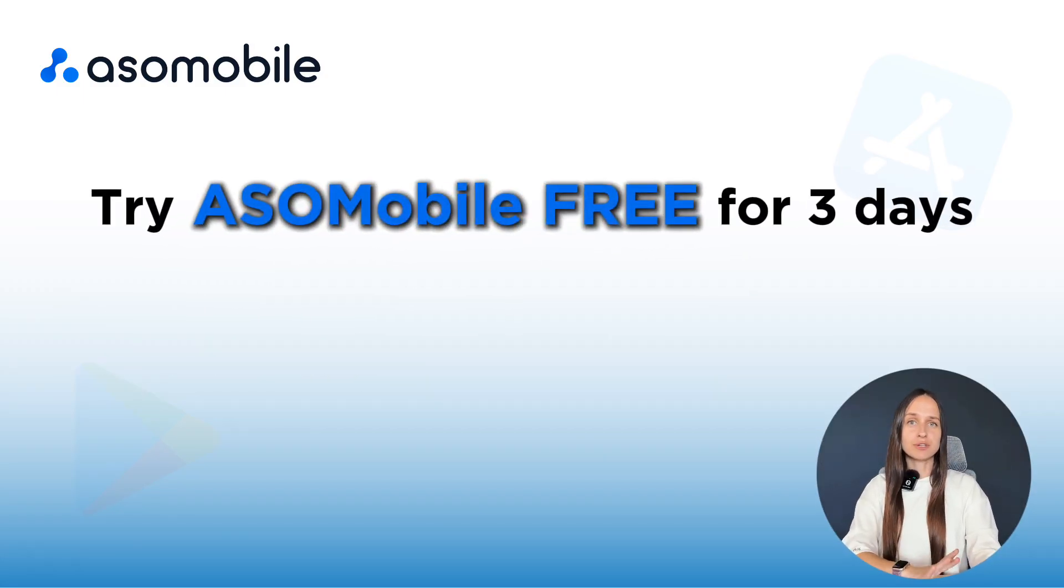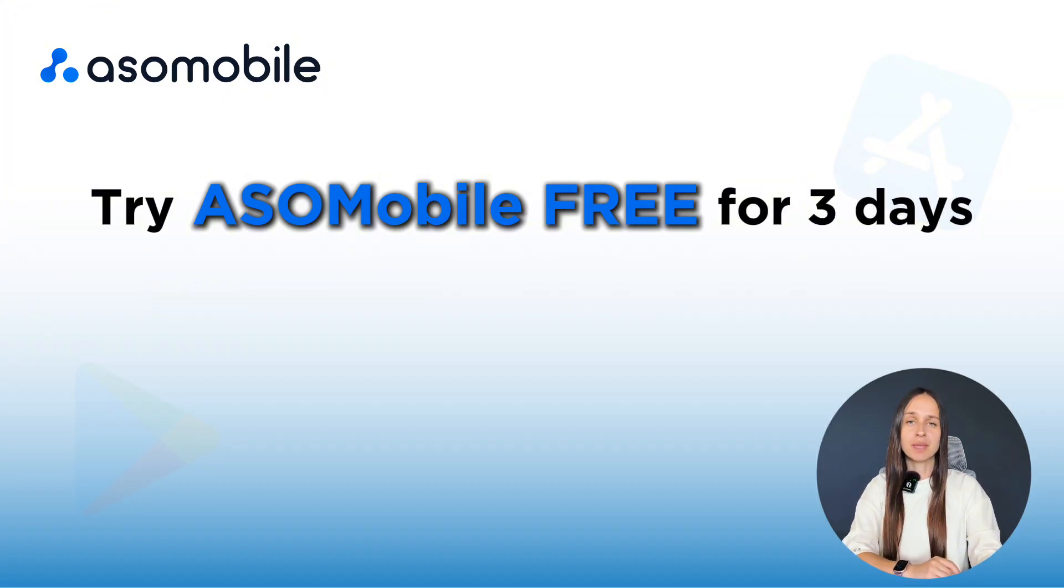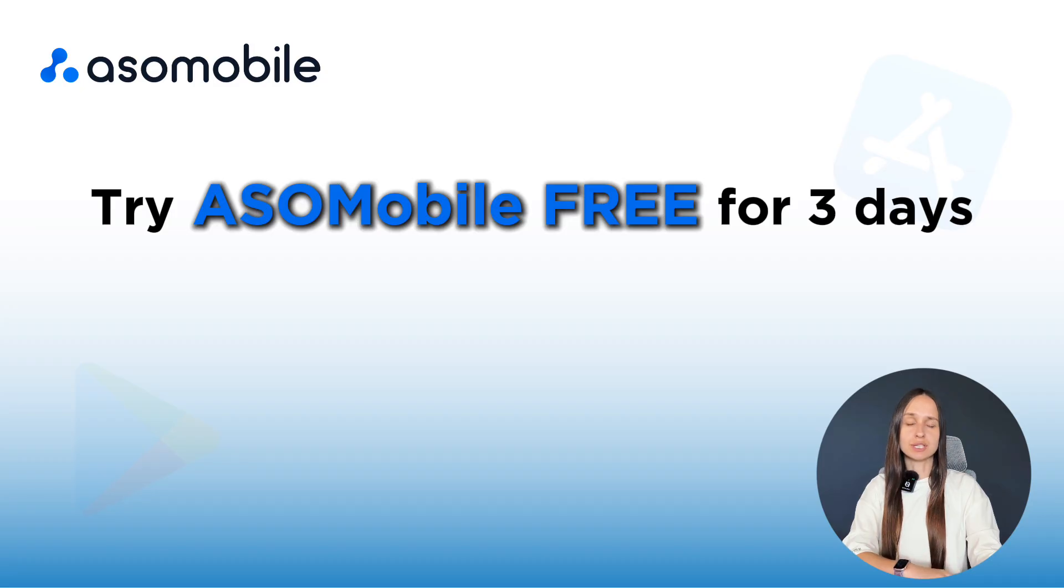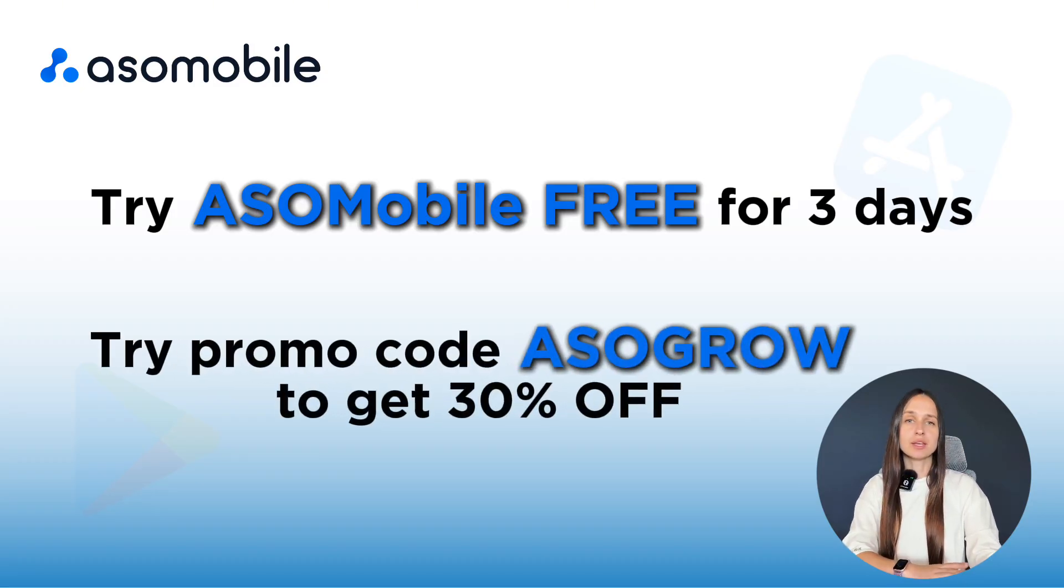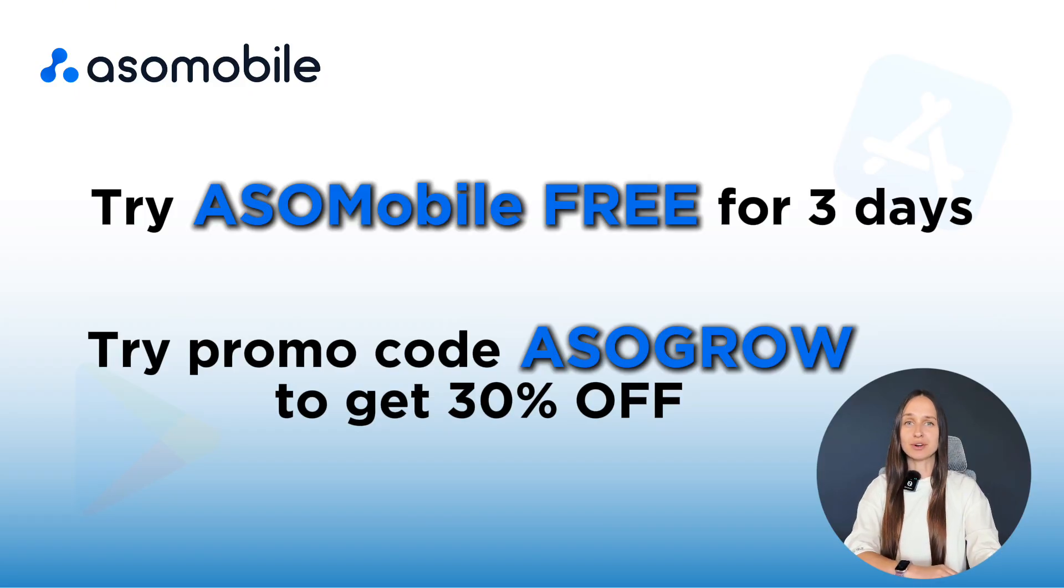Try ASO Mobile Free for free days. Click the Try button to activate your free trial of the ASO Max plan. This will unlock all the tools you will need for app optimization. Use my promo code ASOGrow to get 30% off.